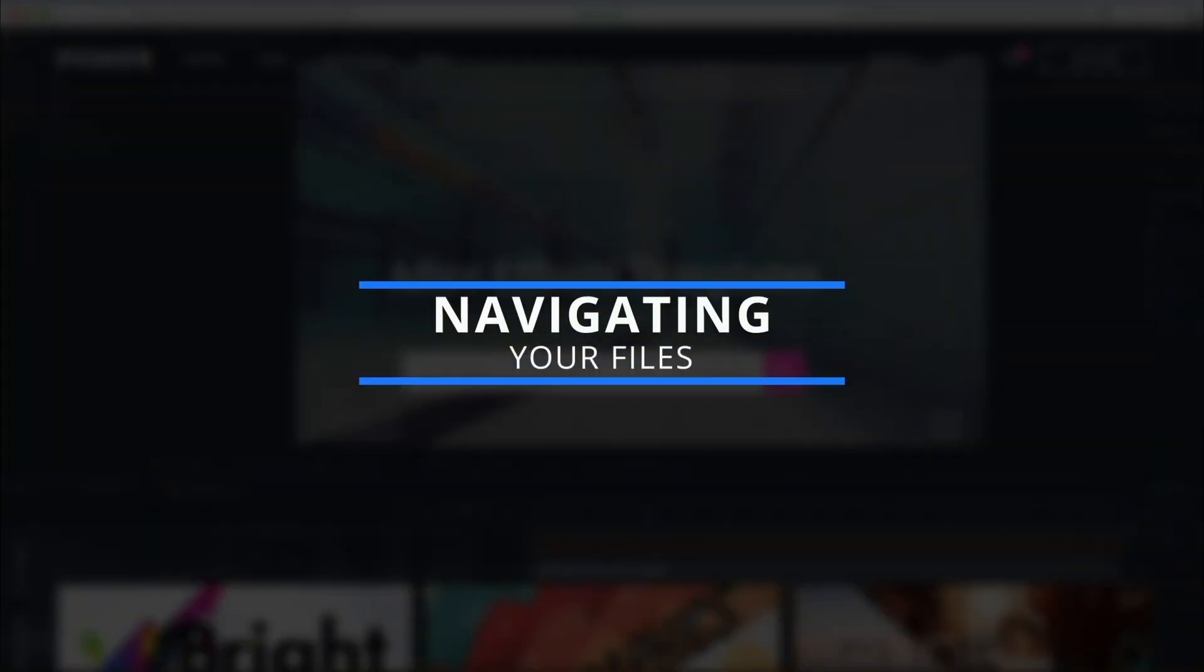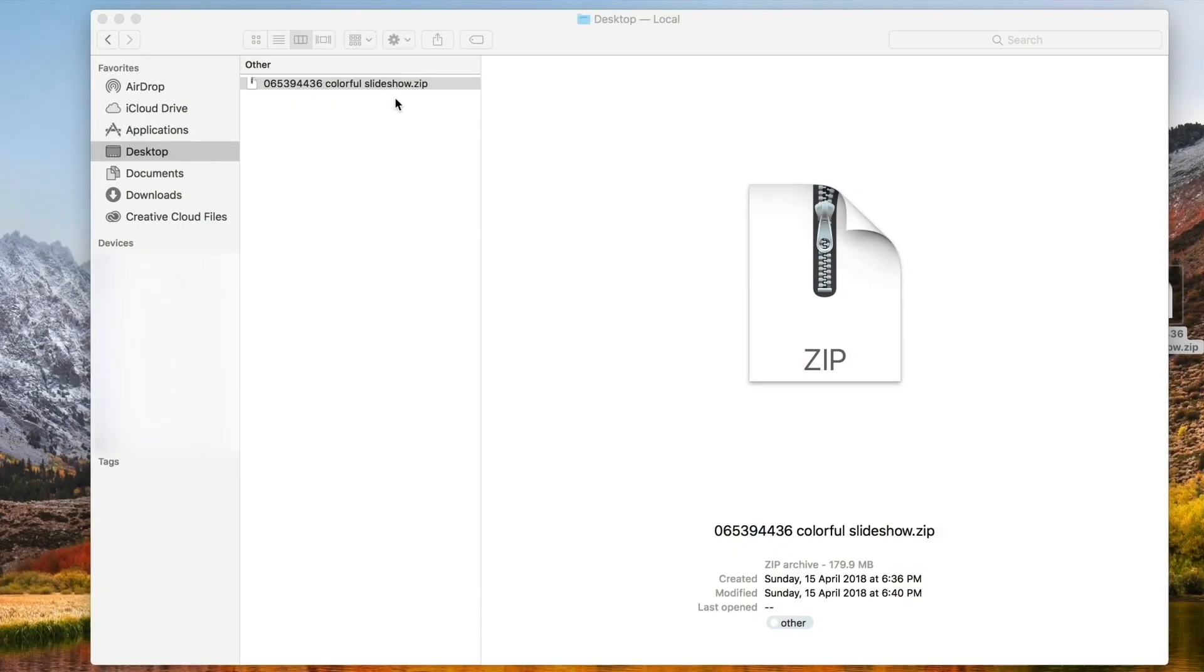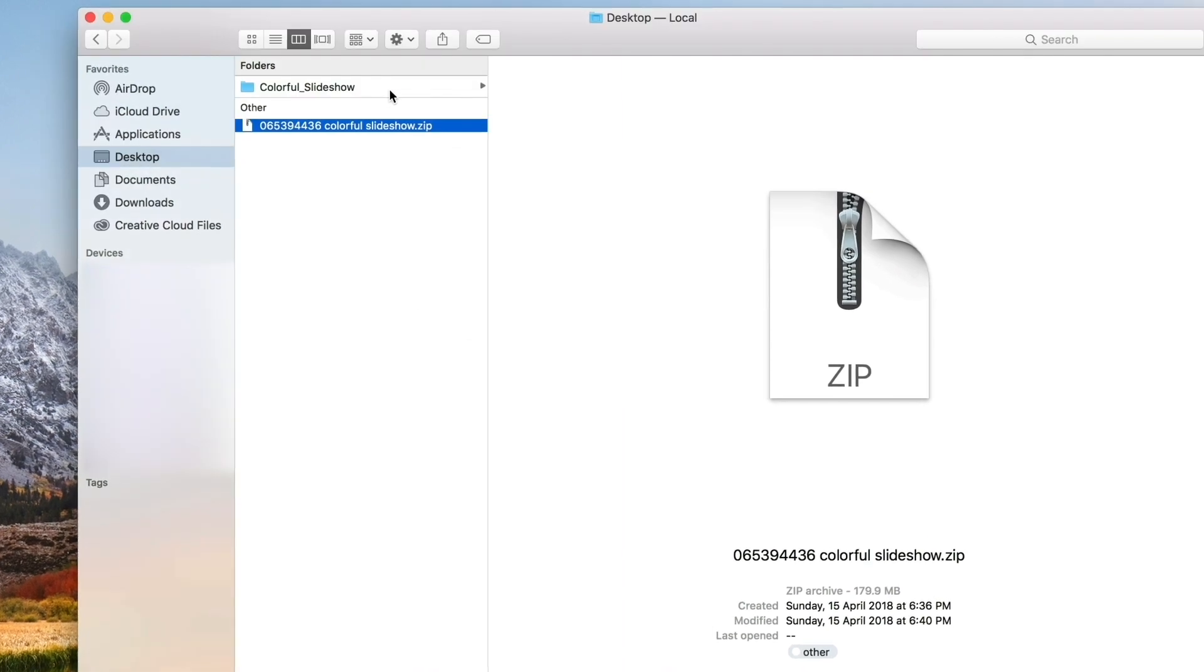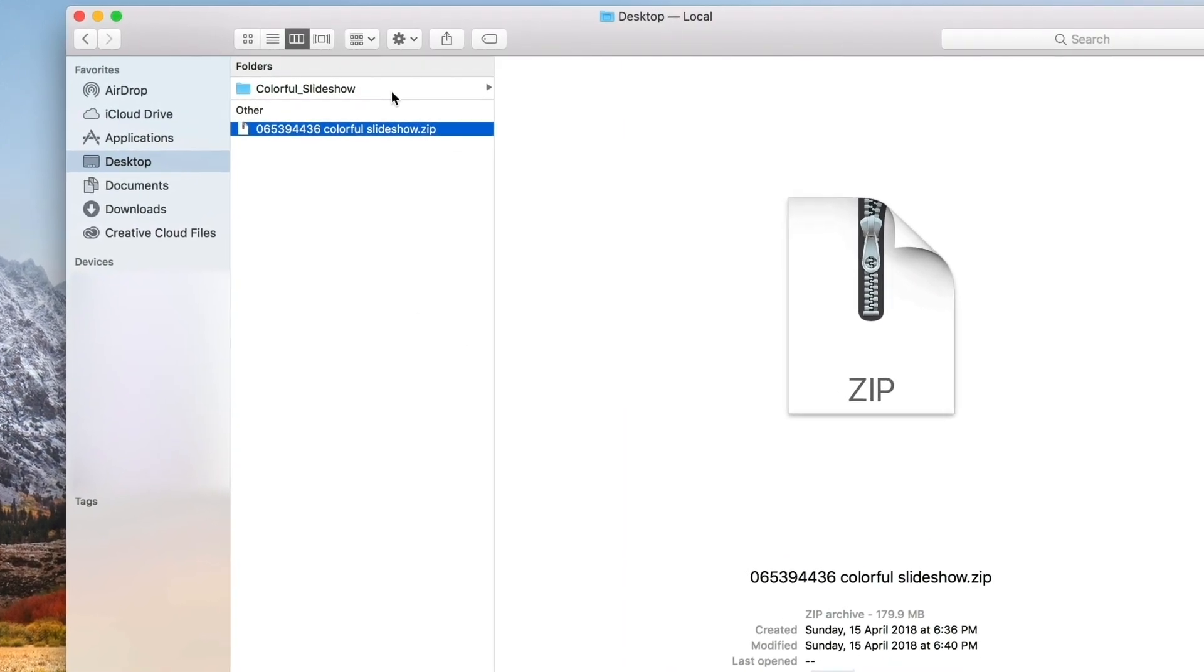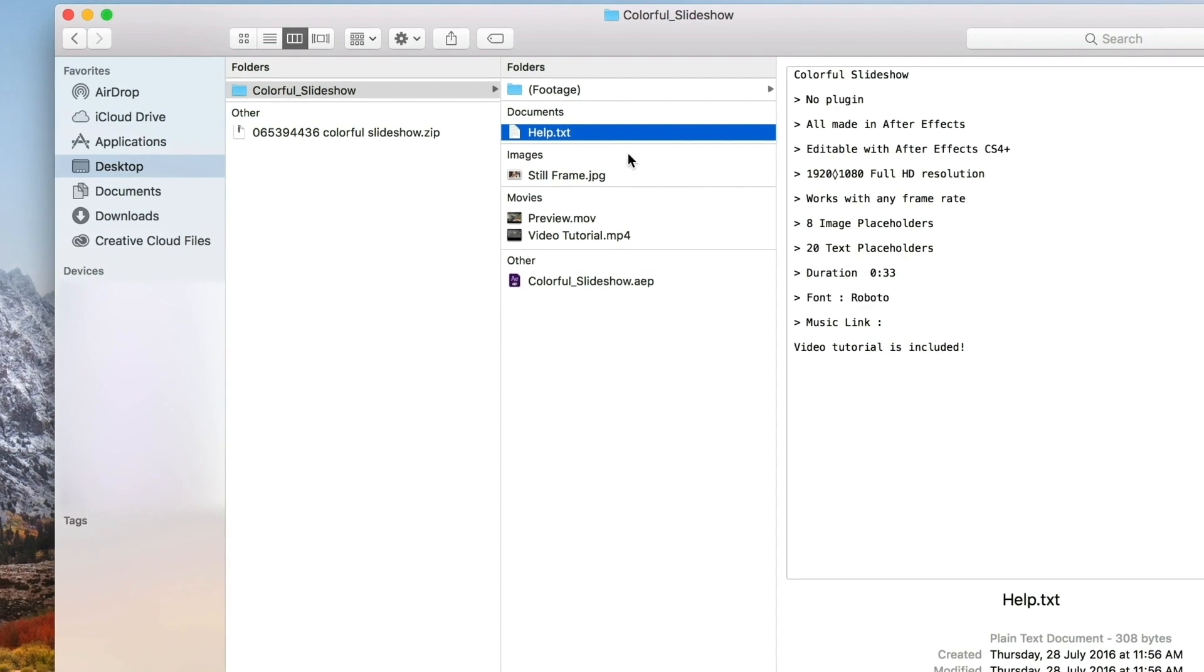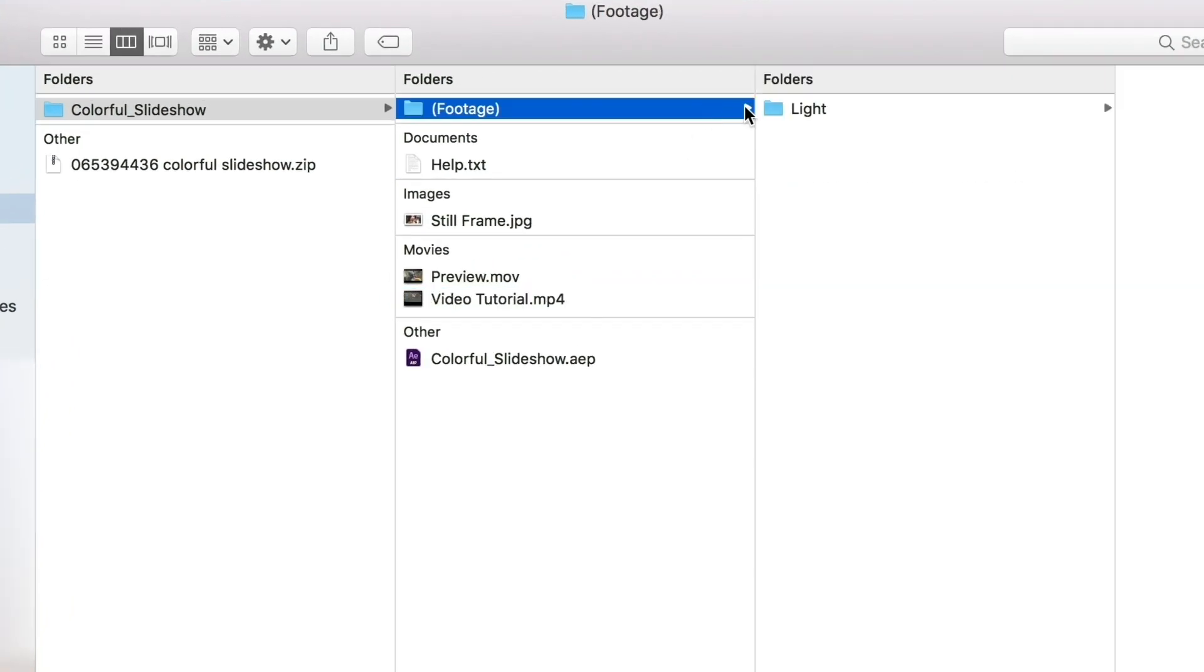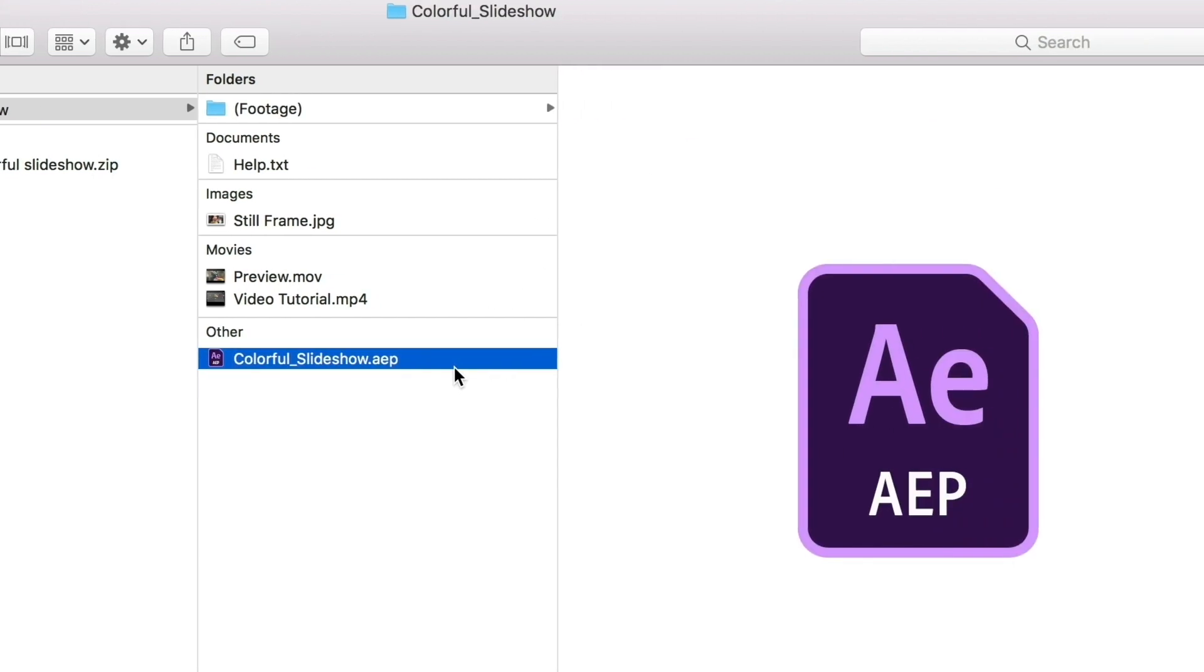For ease of use, all Pond5 AE templates are downloadable as a zip file. But because every artist has a different way of organizing their files, each template may be arranged differently. As a standard, however, all the templates you download will have a help file, a folder for all the assets or materials used in the template, and the After Effects project file itself.